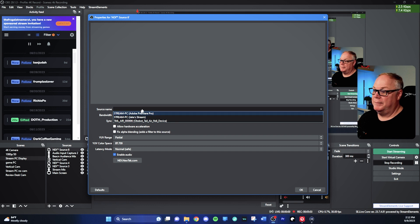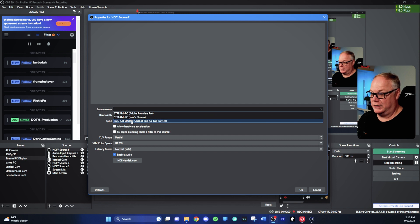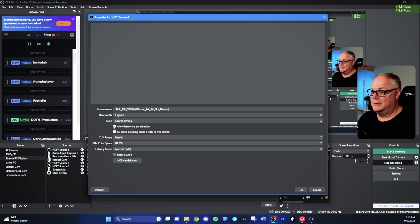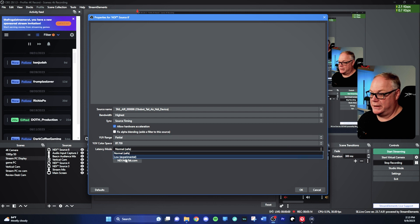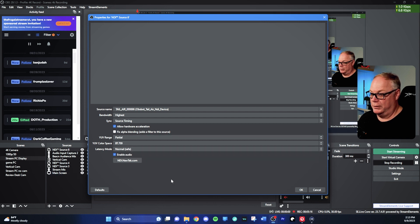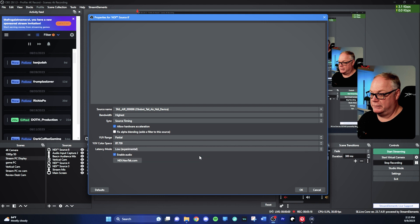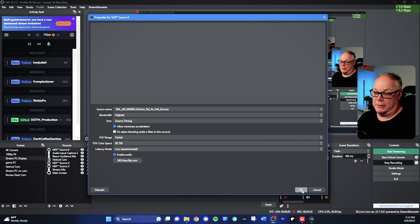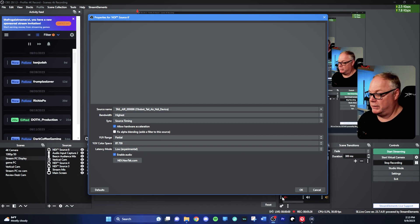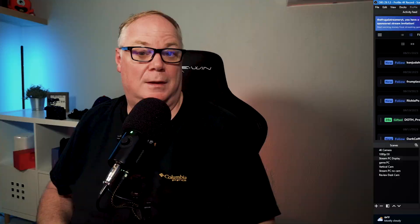To get NDI into your scene, add an NDI source. When you pull down the source name, you'll see the available NDI sources on your network — one of which is the TAIL AIR. Select it, then enable hardware acceleration and set the latency mode to low. If you experience a lot of stuttering, try latency mode safe or normal. Once the source is set up, NDI will come in.